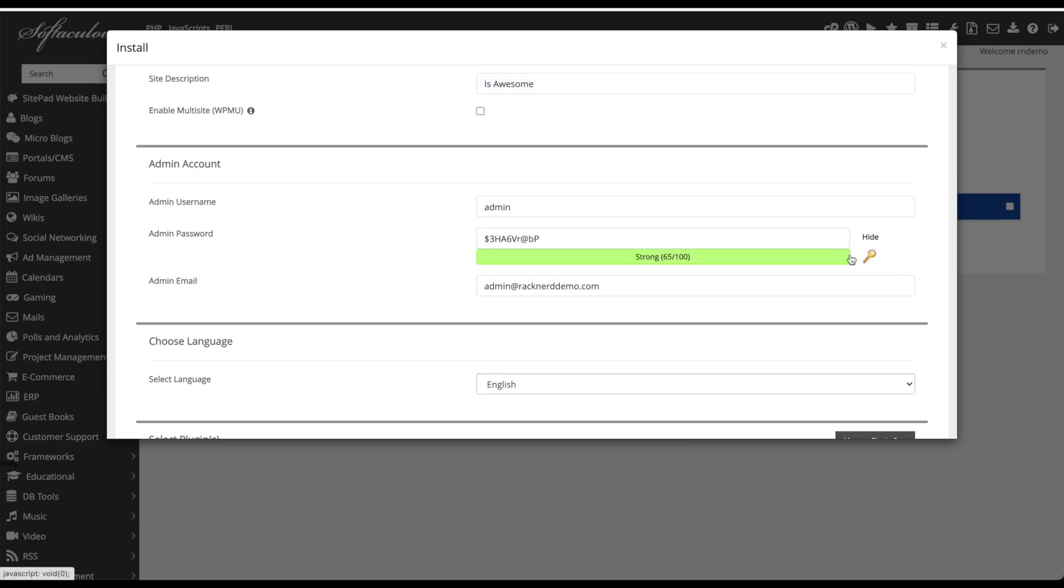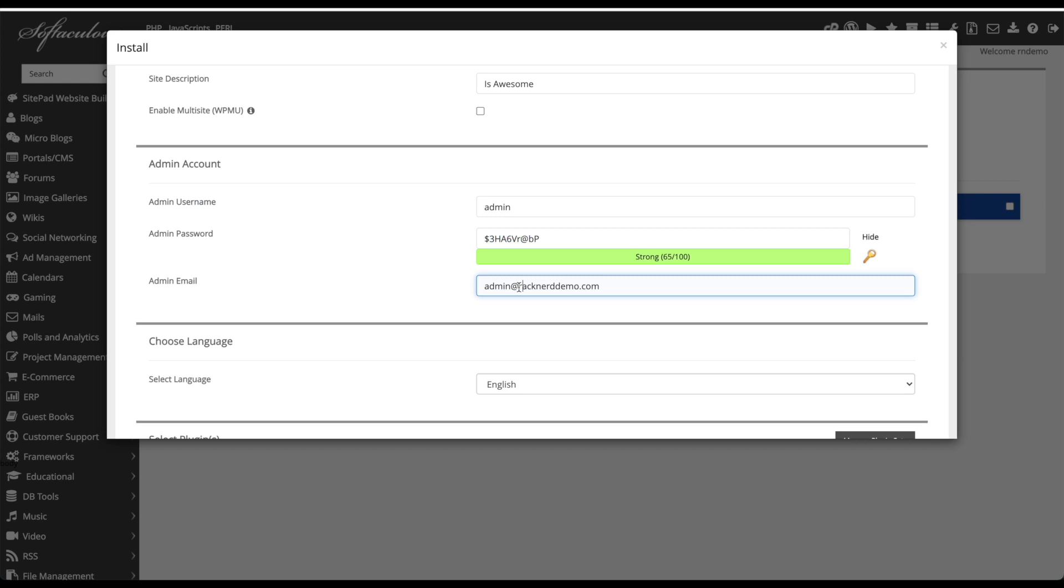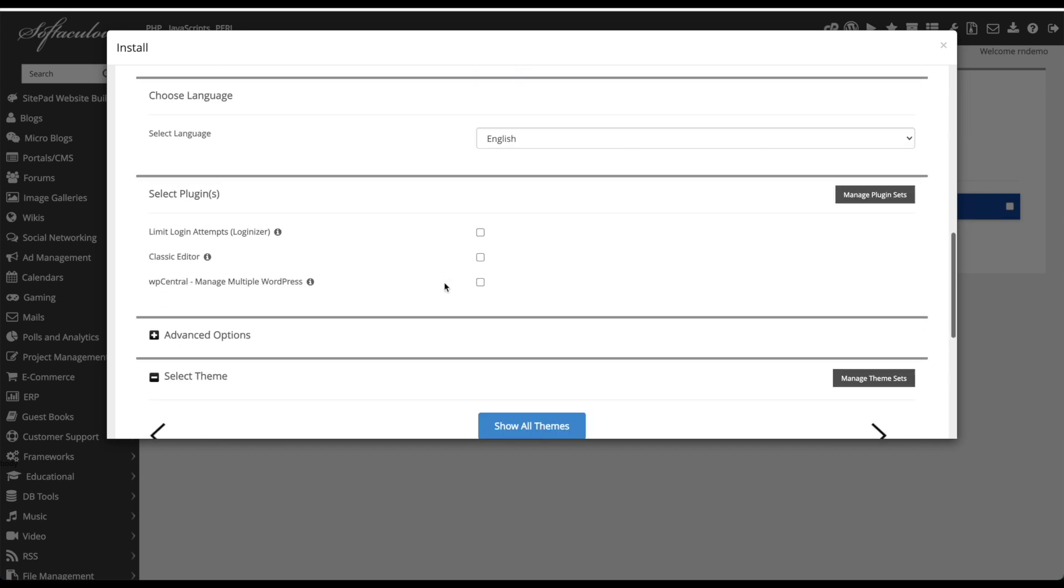We'll generate a new password, you can type whatever password you wish and we'll leave it at admin at racknerd demo.